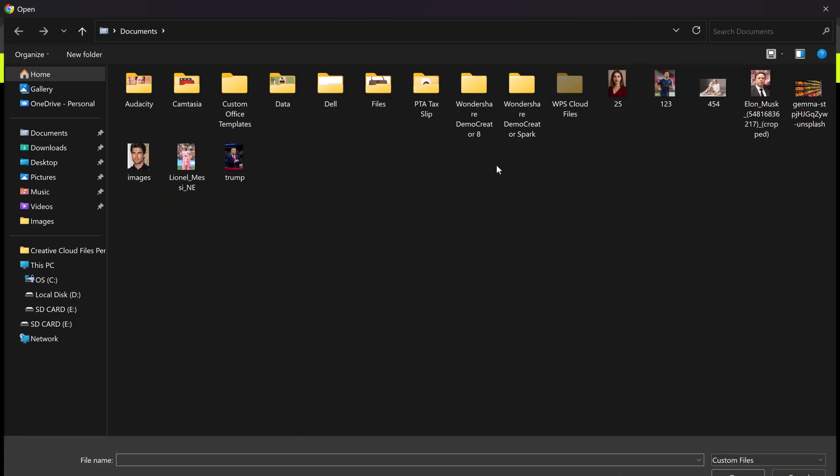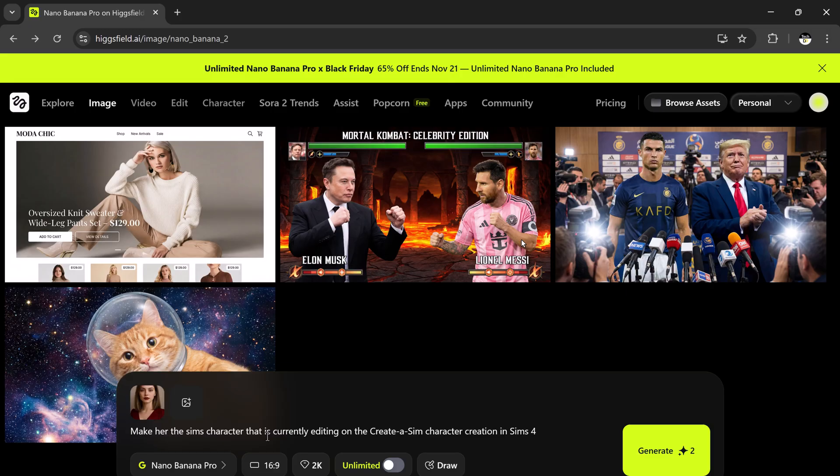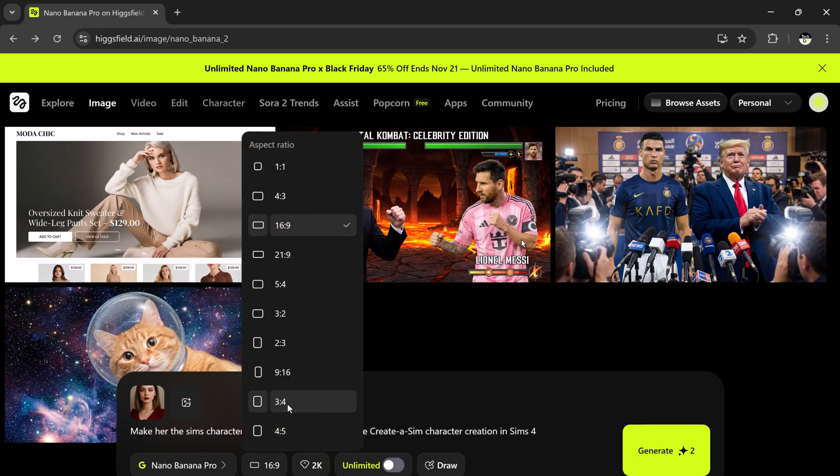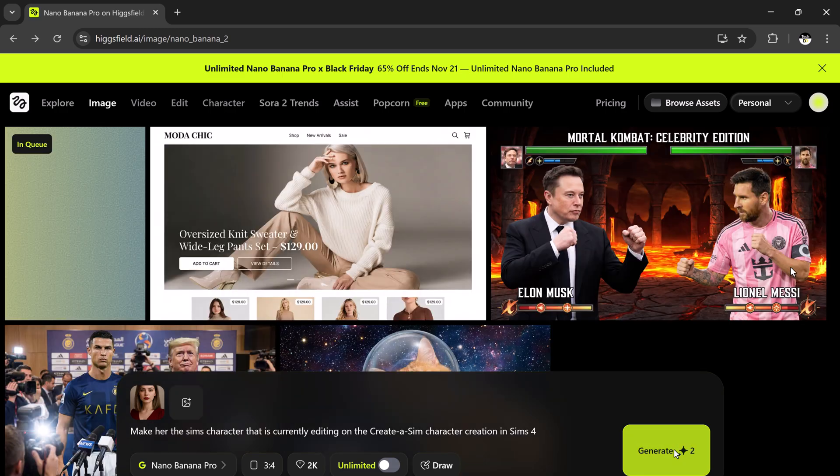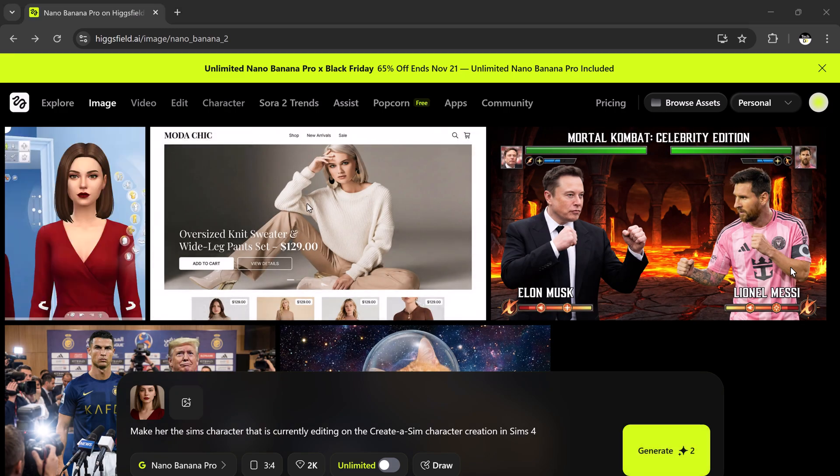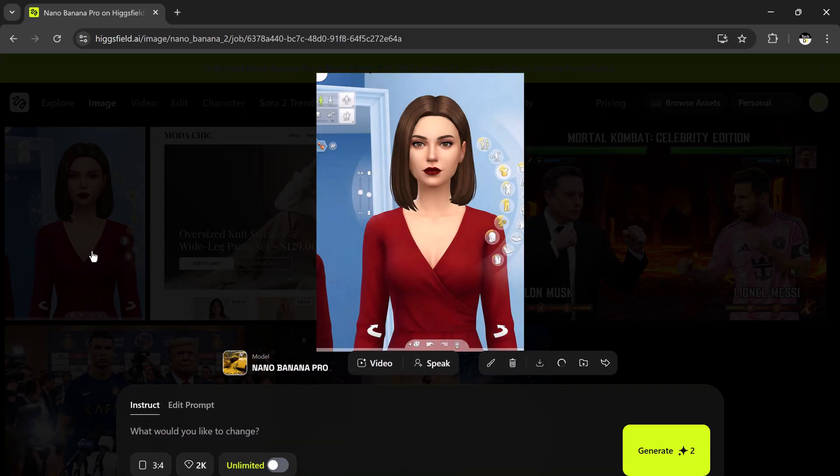Now, let's do another creative example. I'm uploading a girl's photo, and the prompt is: make her a Sims character that is currently editing on the Create a Sims screen in Sims 4. I'll select the aspect ratio, pick the quality, and hit generate. And just like that, the character is ready. You can see how cool it looks. The AI has perfectly transformed her into a Sims-style avatar, capturing the details and style of the game.